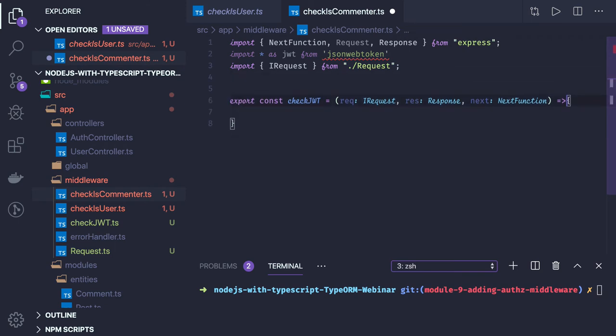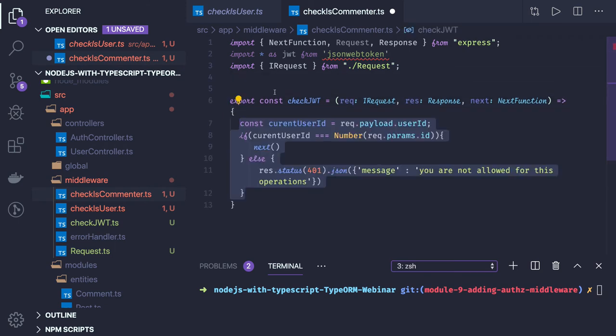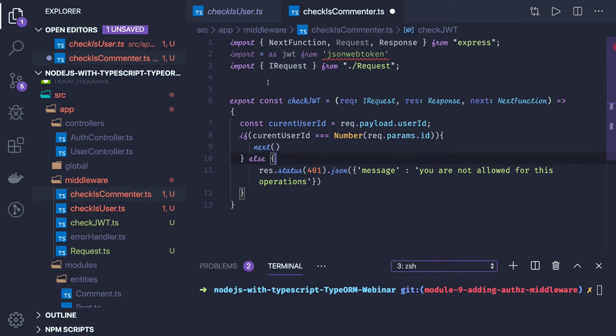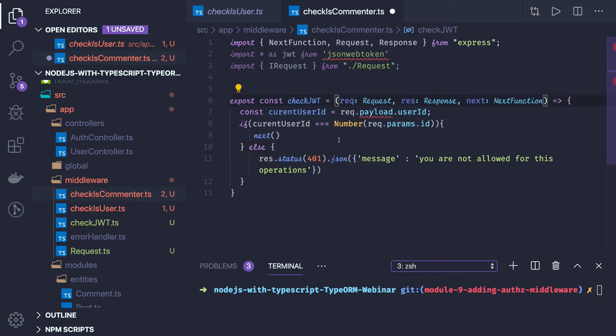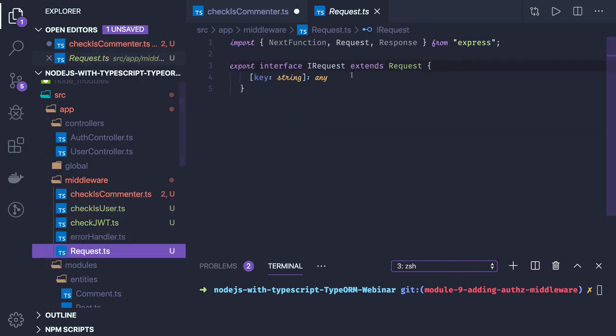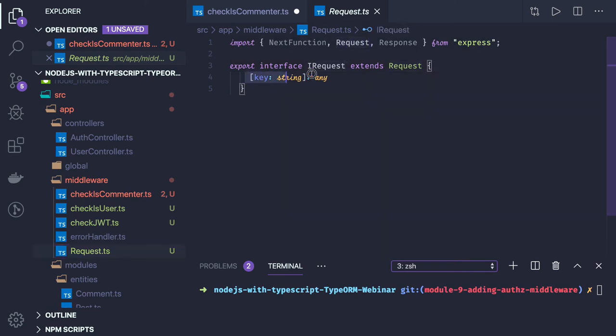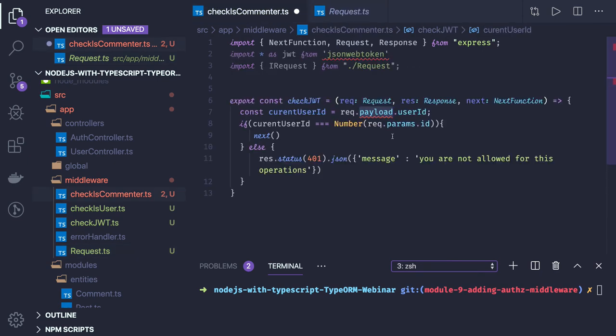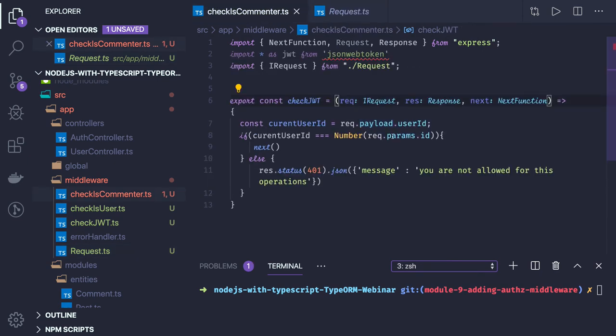First, let's discuss the fix from the last video about how we can add or access a property from request object. I created this interface request interface which is extending the request interface from Express and I have a key and value, key can be any string. So if I use i request here, it means now I can access any property and I can set any property on request object.